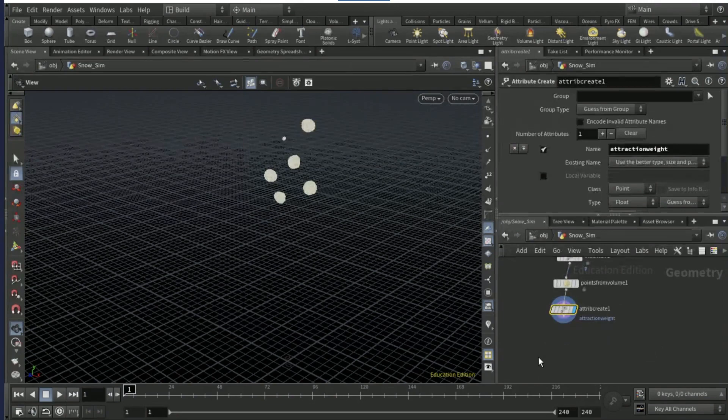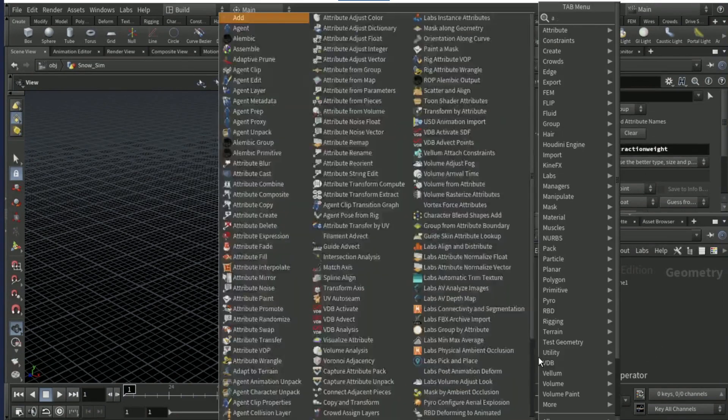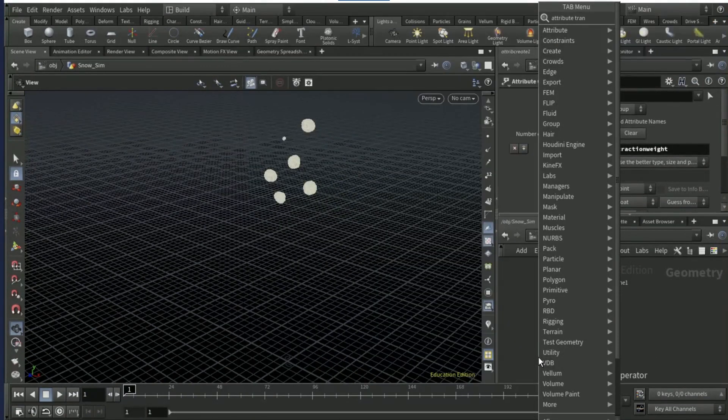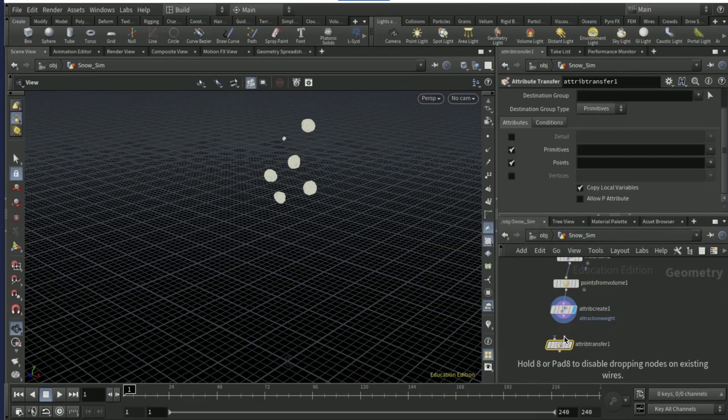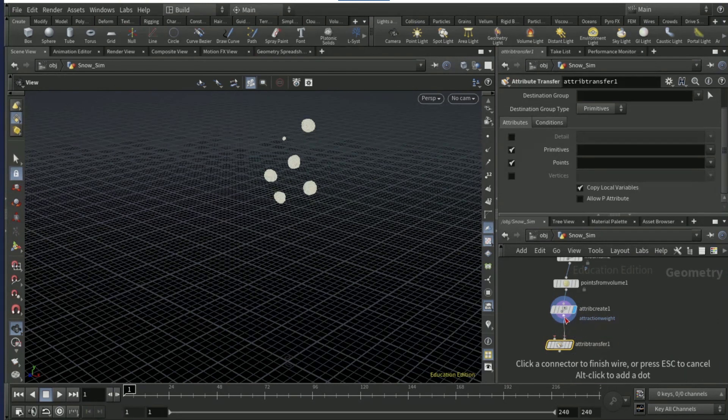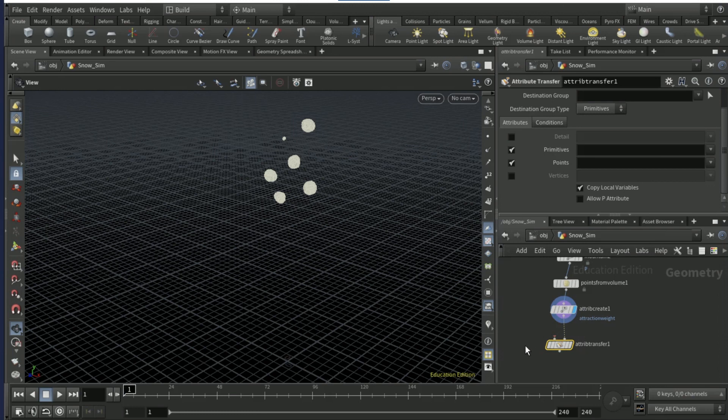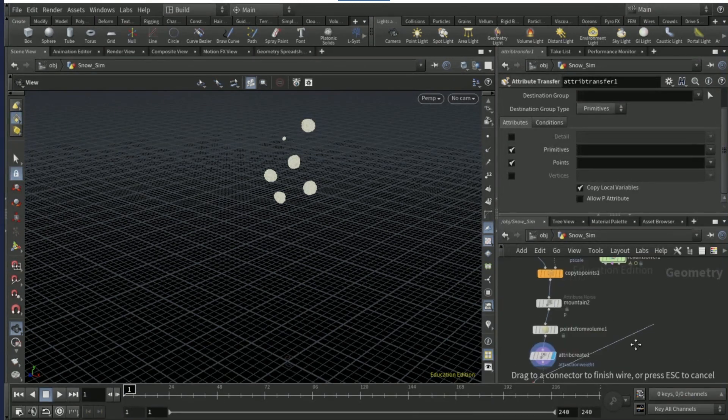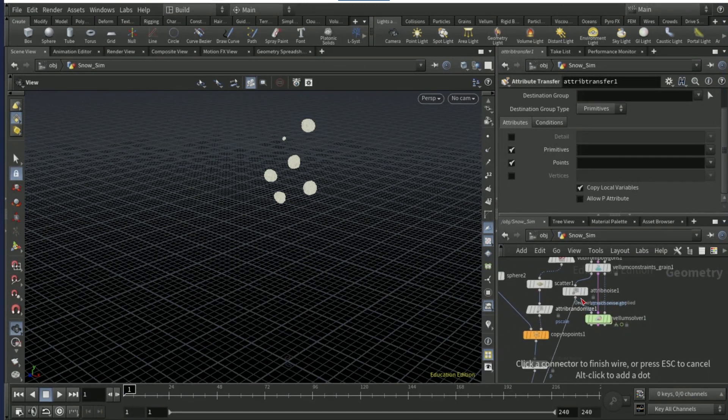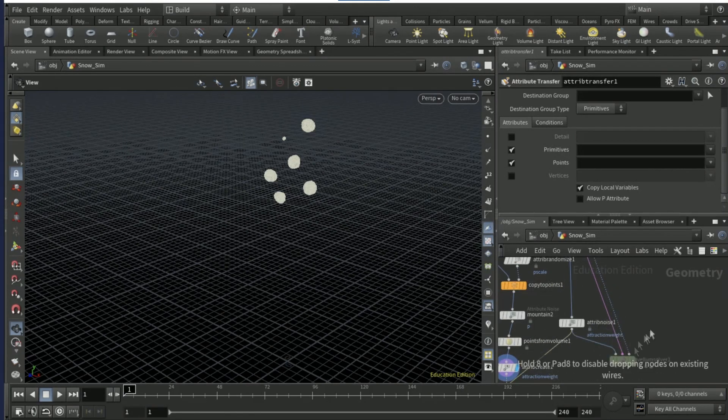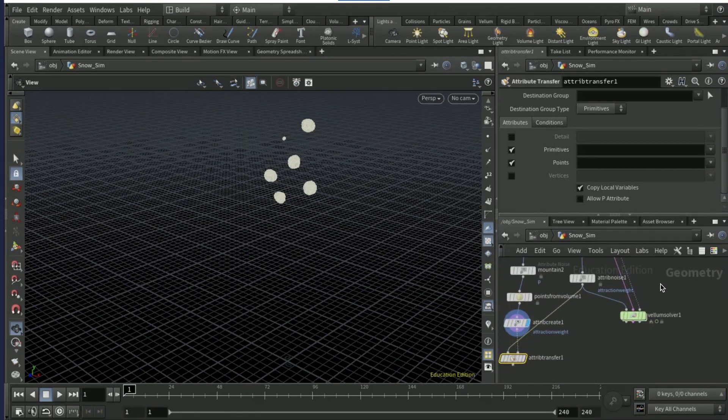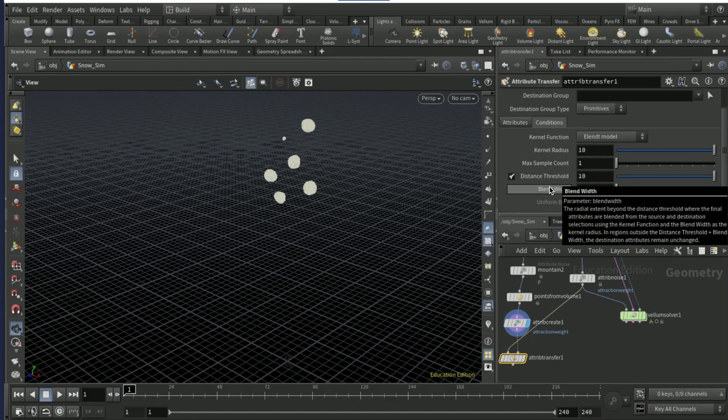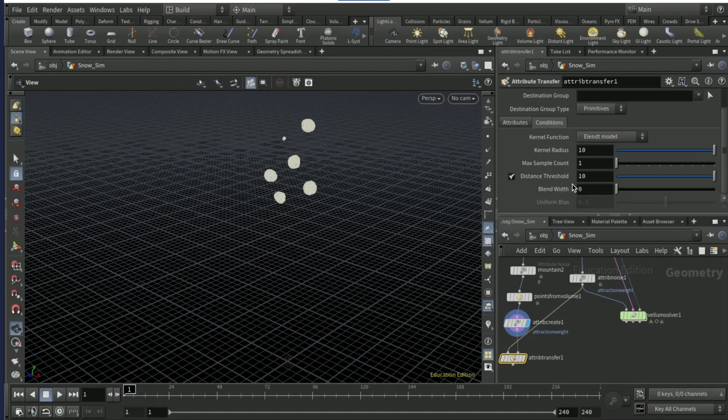Set the point separation to 0.01. Drop an attribute create after the points from volume. Then drop down an attribute transfer and connect the right input to the attribute create and the left input to the attribute noise which is up here.